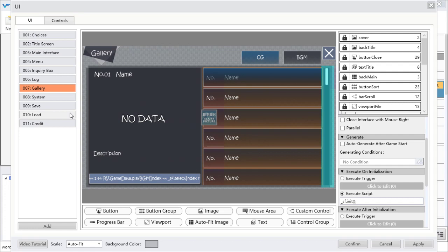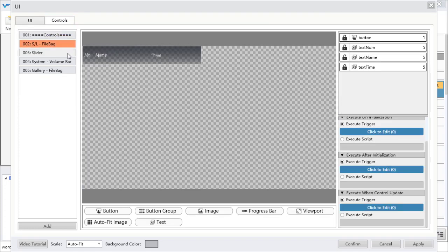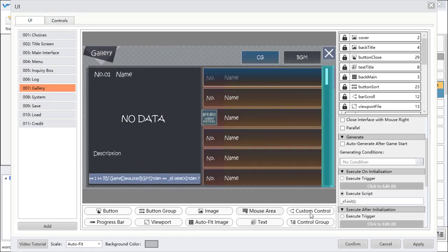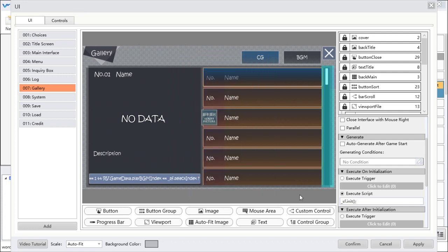That's all about the UI interface. The next part is Controls. The controls tab lets you create controls and then drag them into the interface part. You can choose the controls you just made, though it's quite complex.